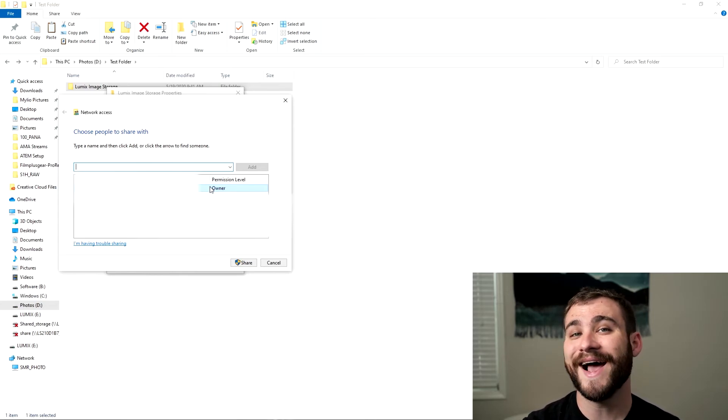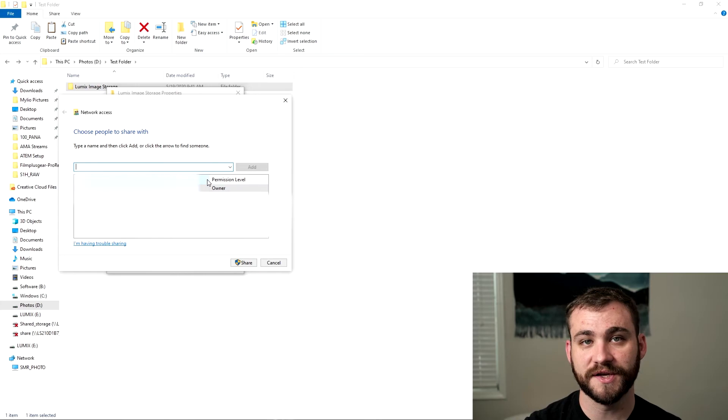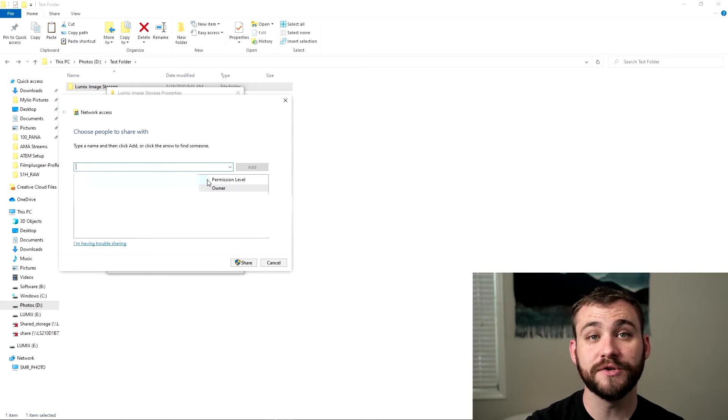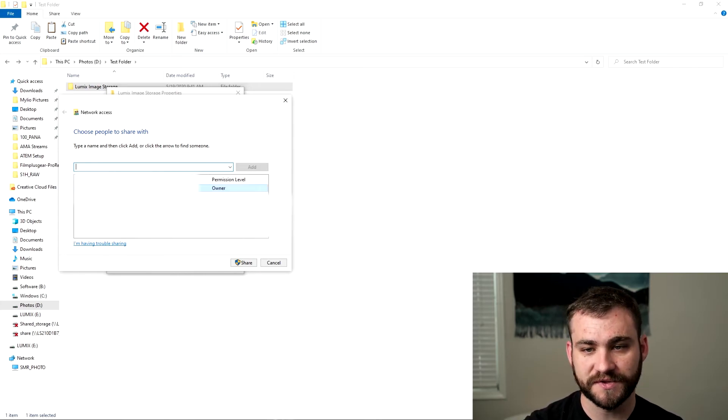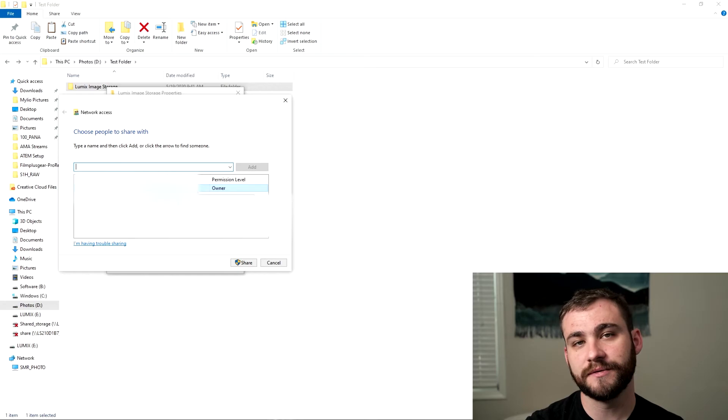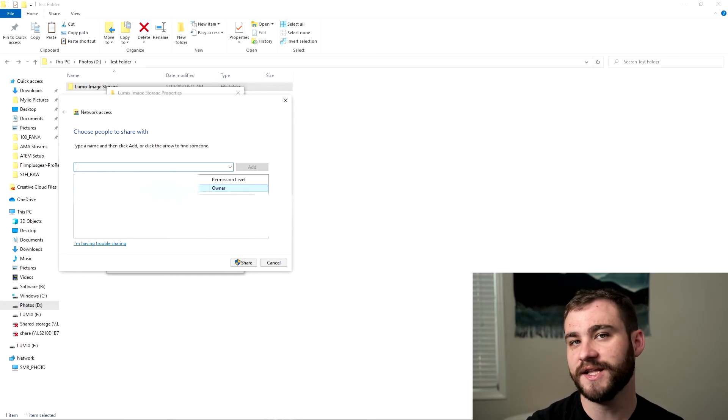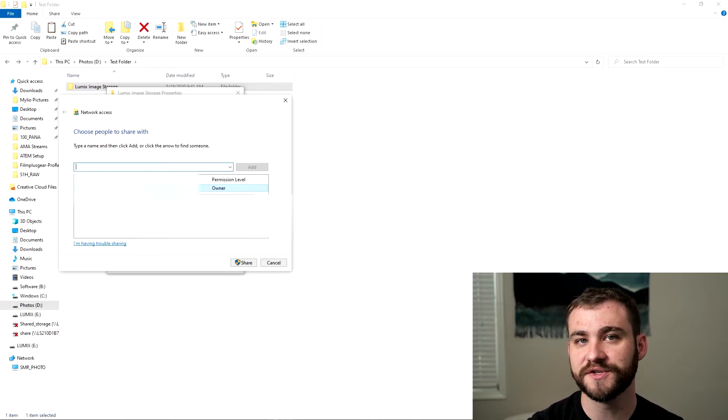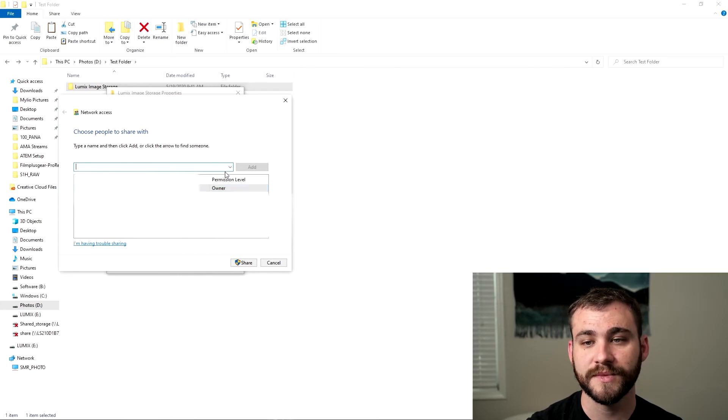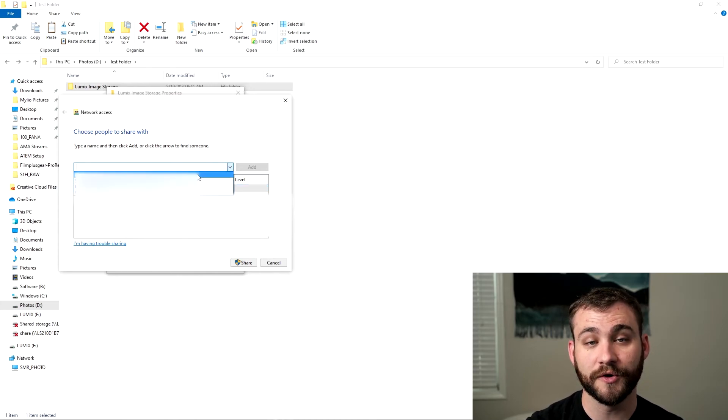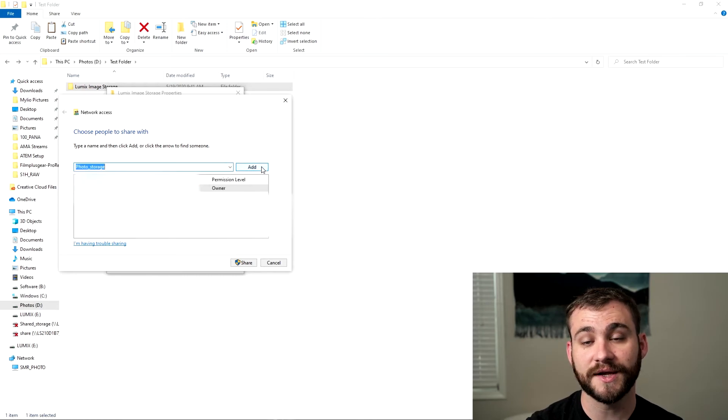But we want to add that local network to this so that you will still always have access into it since this user isn't available to be used for network connecting. So here we're going to click on photo storage and then you're going to click add.